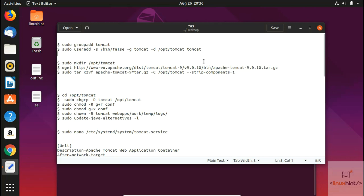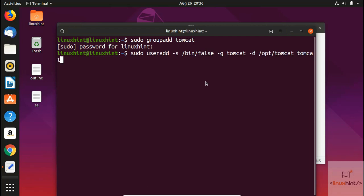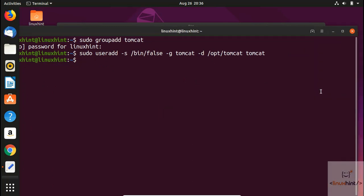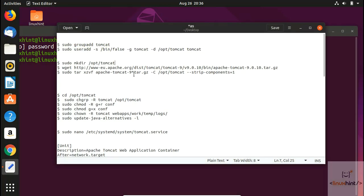Now we are going to add the user. We copy the second command, paste it, and hit Enter. You can see it has not given us any error, which means the user has been created successfully. Now we will create the /opt/tomcat directory.